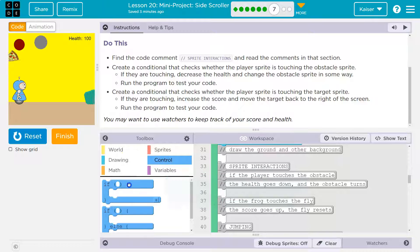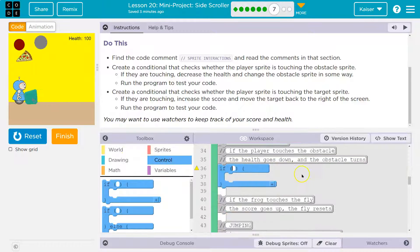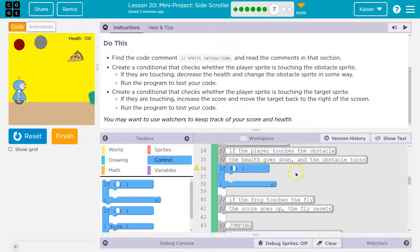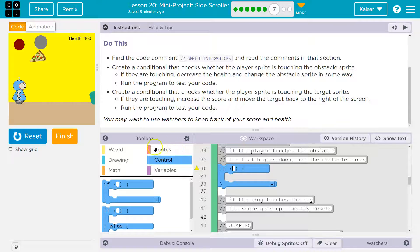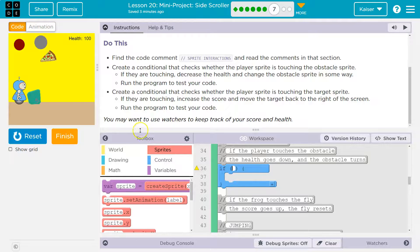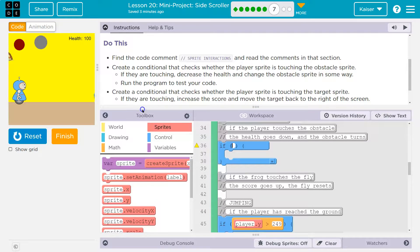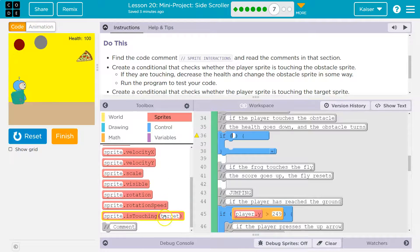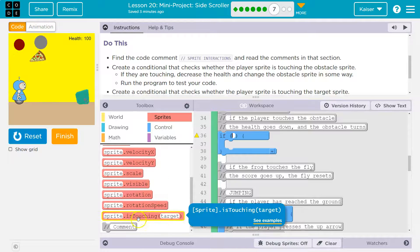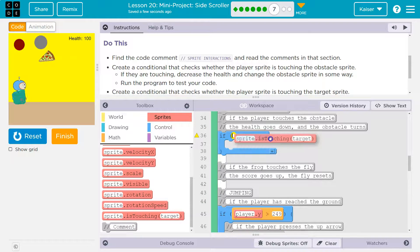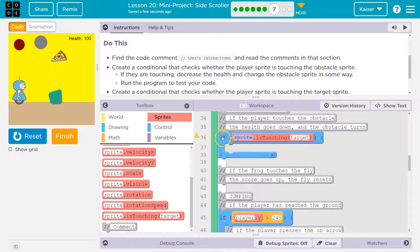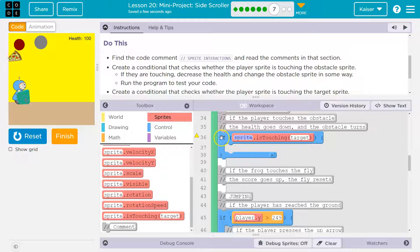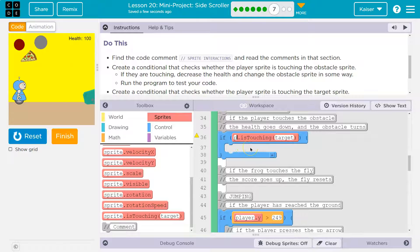Create a condition that checks whether the player sprite is touching. Got it. So a condition, remember, is if. So I'm going to drop an if right here. Now what am I checking? If the player is touching it. So let's take a look at sprites and rotate. Remember, perfect: if player is touching.